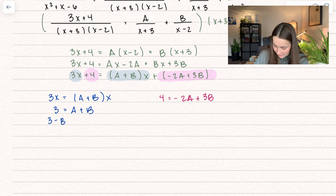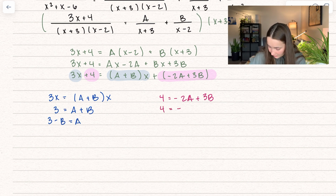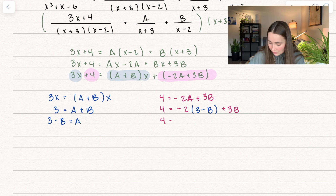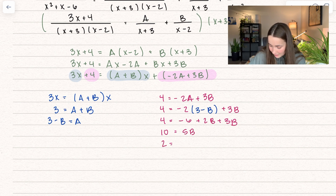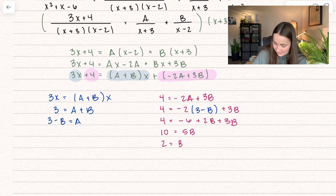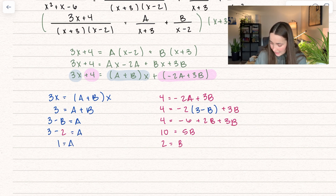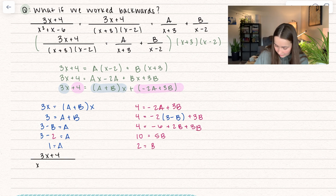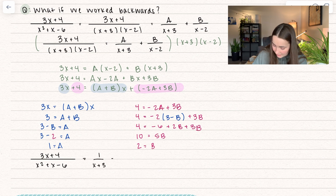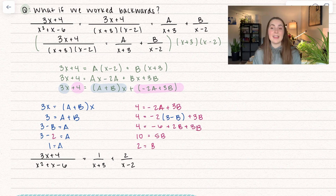Solving for A: A equals 3 minus B. Plugging into the second equation: negative 2(3 minus B) plus 3B equals 4, giving negative 6 plus 2B plus 3B equals 4, so 5B equals 10, meaning B equals 2. Then A equals 3 minus 2 equals 1. So our original expression (3x plus 4)/(x squared plus x minus 6) equals 1/(x plus 3) plus 2/(x minus 2).